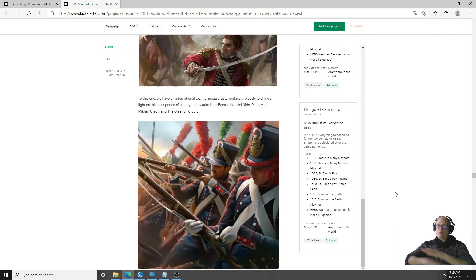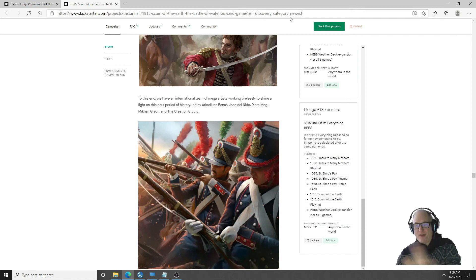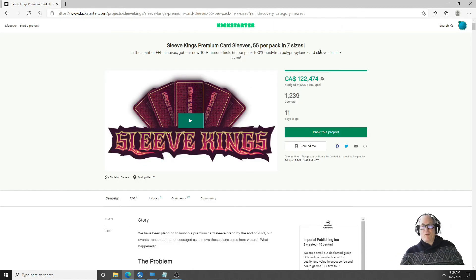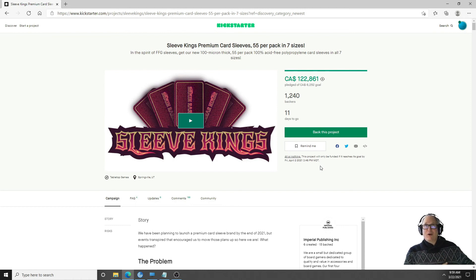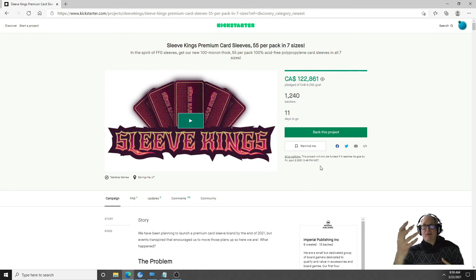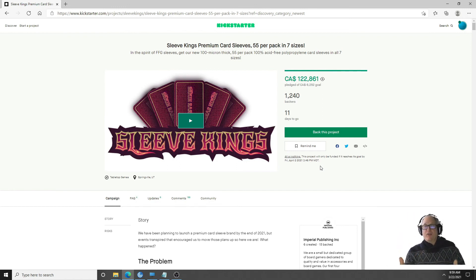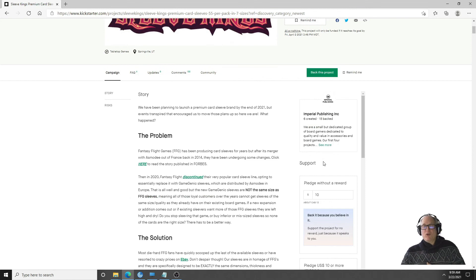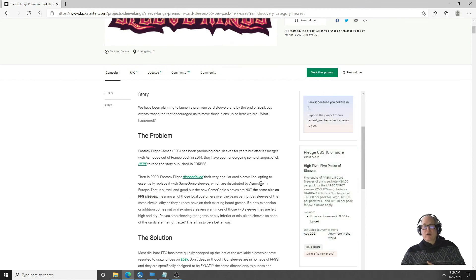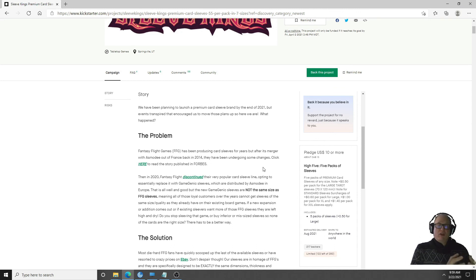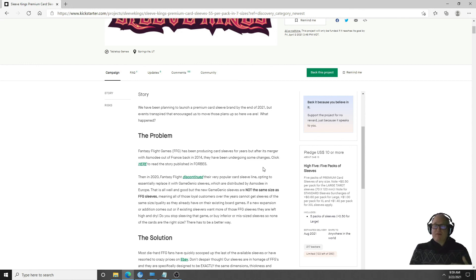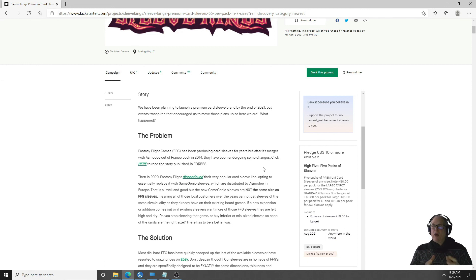Enough of that rant, let me talk about Sleeve King. They are my favorite sleeves, I buy them. They are good in between the sort of the cheapo flimsy 40 microns to the really expensive 90 microns. This one is offering 100 microns, so a very good sleeve. In fact here they go, they're saying they stopped the FFG. With the merger with Asmodee, Asmodee has been going through some changes and the Game Genic sleeves have not been the same size of the FFG sleeves and nor the same thickness.